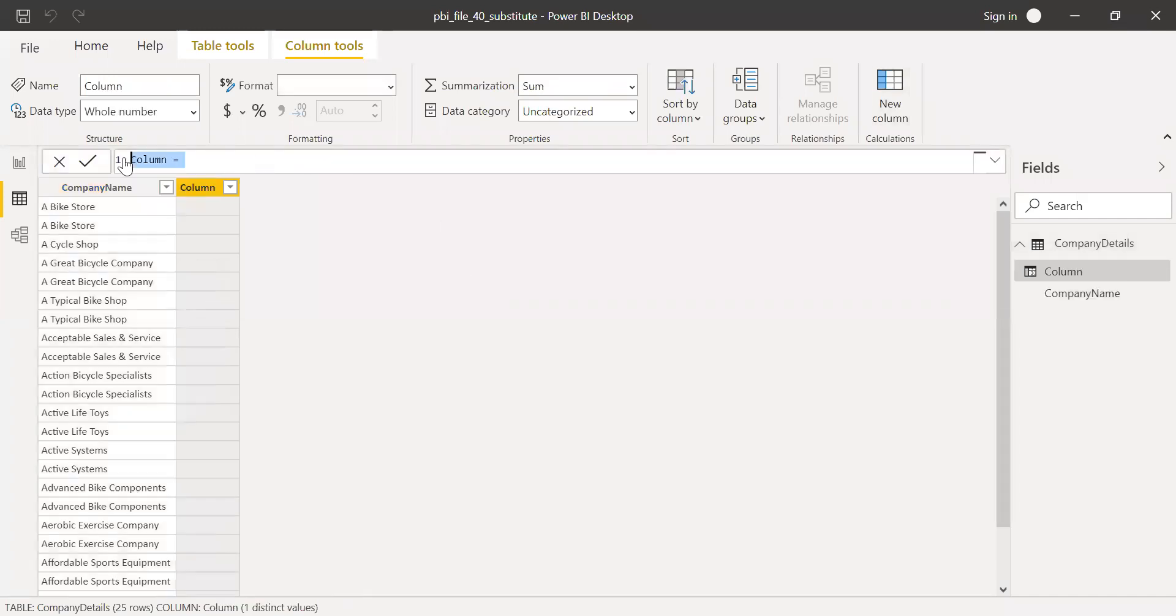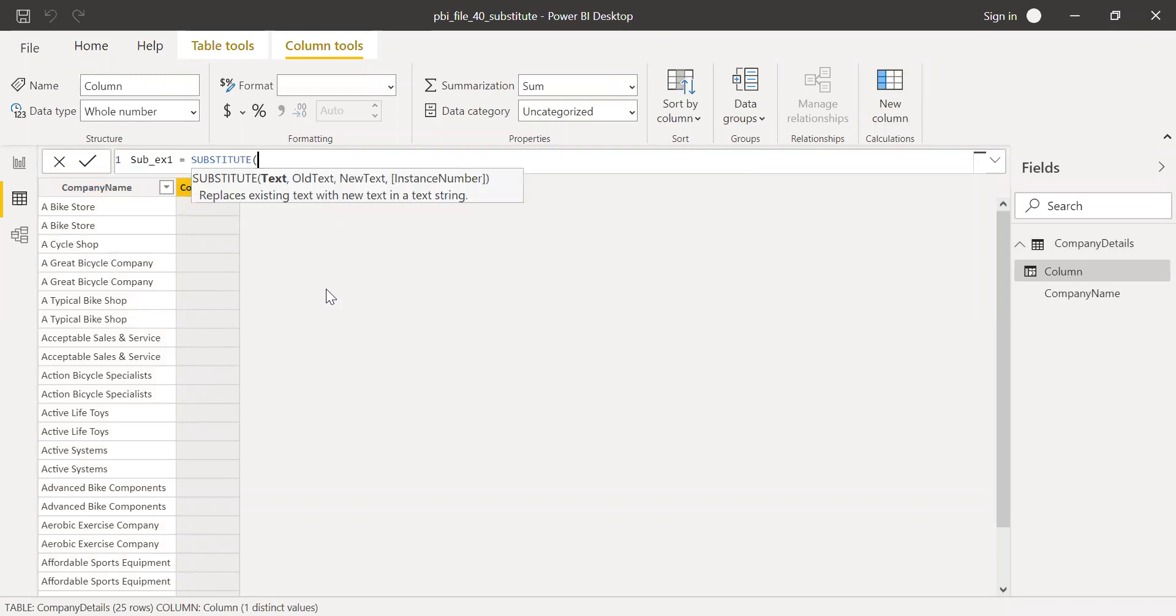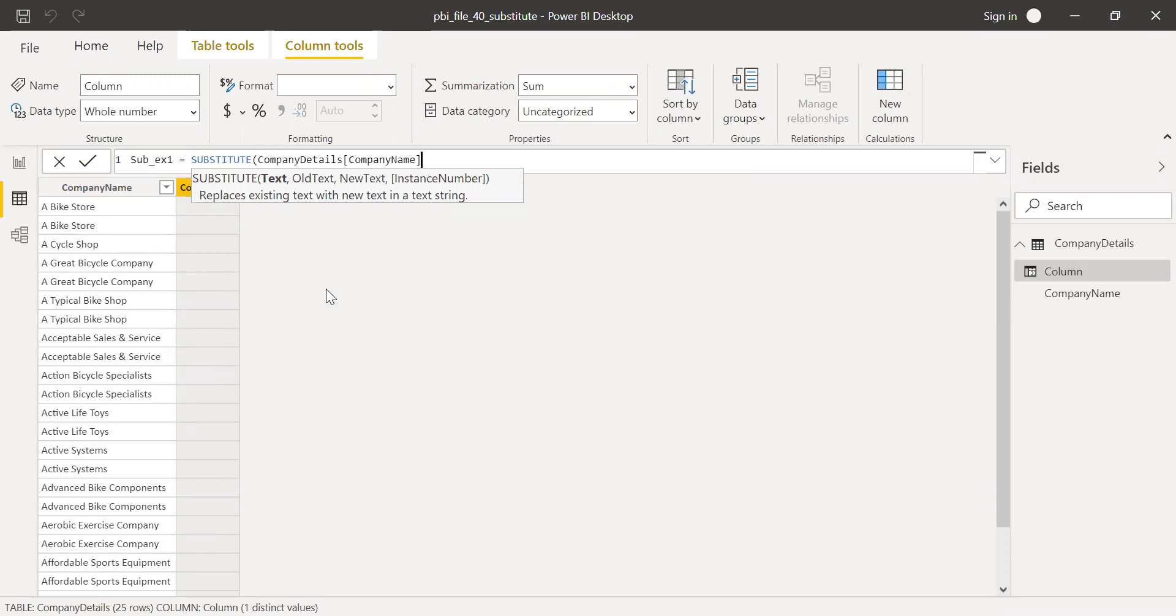And then let me call this substitute example one equals, use the substitute function. The text is the column reference in here, so the company name.